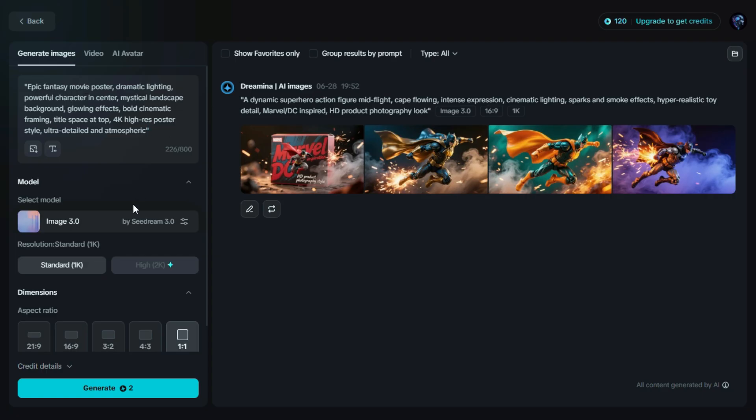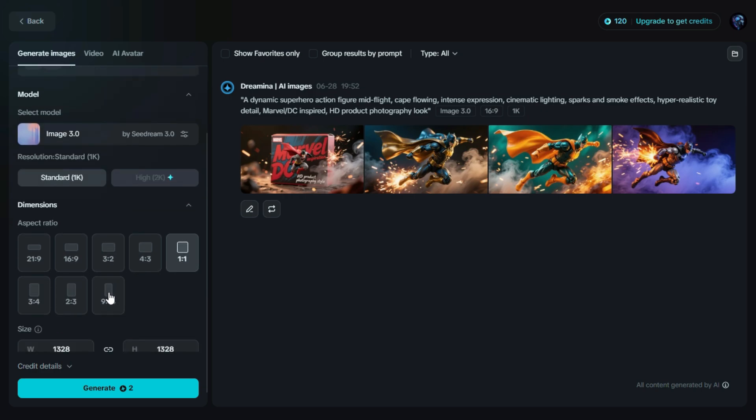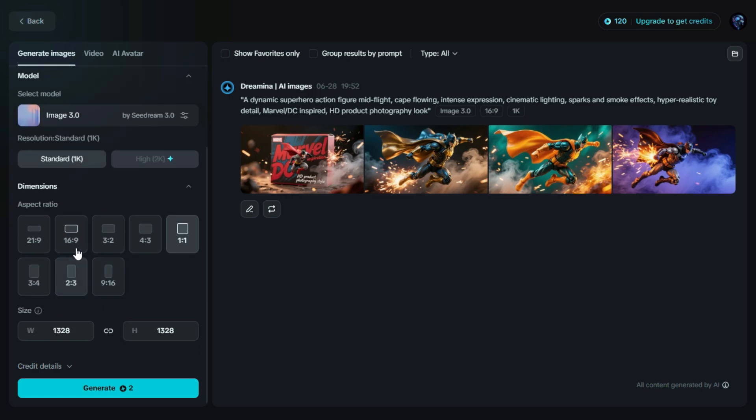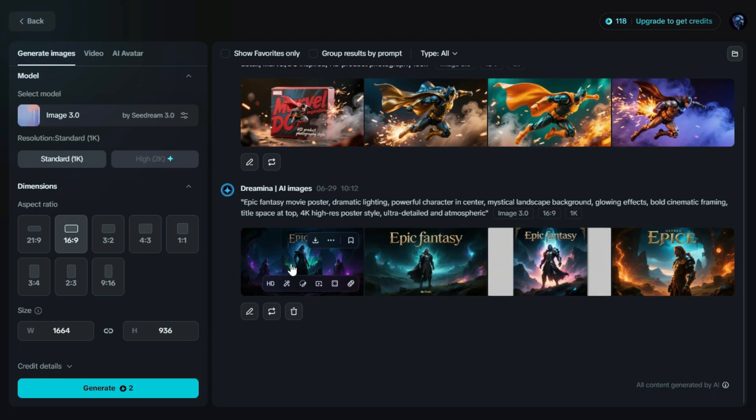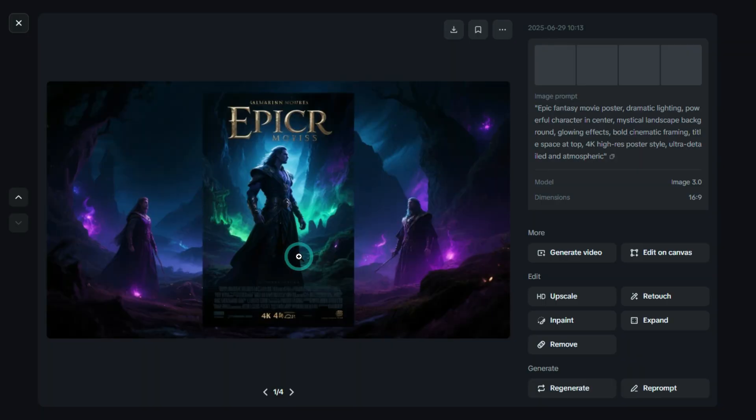I'm setting the Aspect Ratio to 16:9 to give it a perfect wide format for a poster. Once everything's ready, just click Generate, and Dreamin will start creating the poster image. Our poster is ready. Let's check it out.